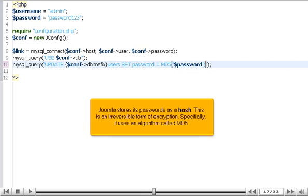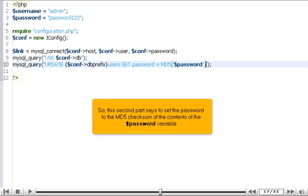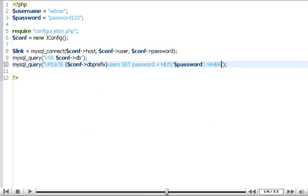Joomla stores its passwords as a hash. This is an irreversible form of encryption. Specifically, it uses an algorithm called MD5. So, this second part says to set the password to the MD5 checksum of the contents of the $password variable.